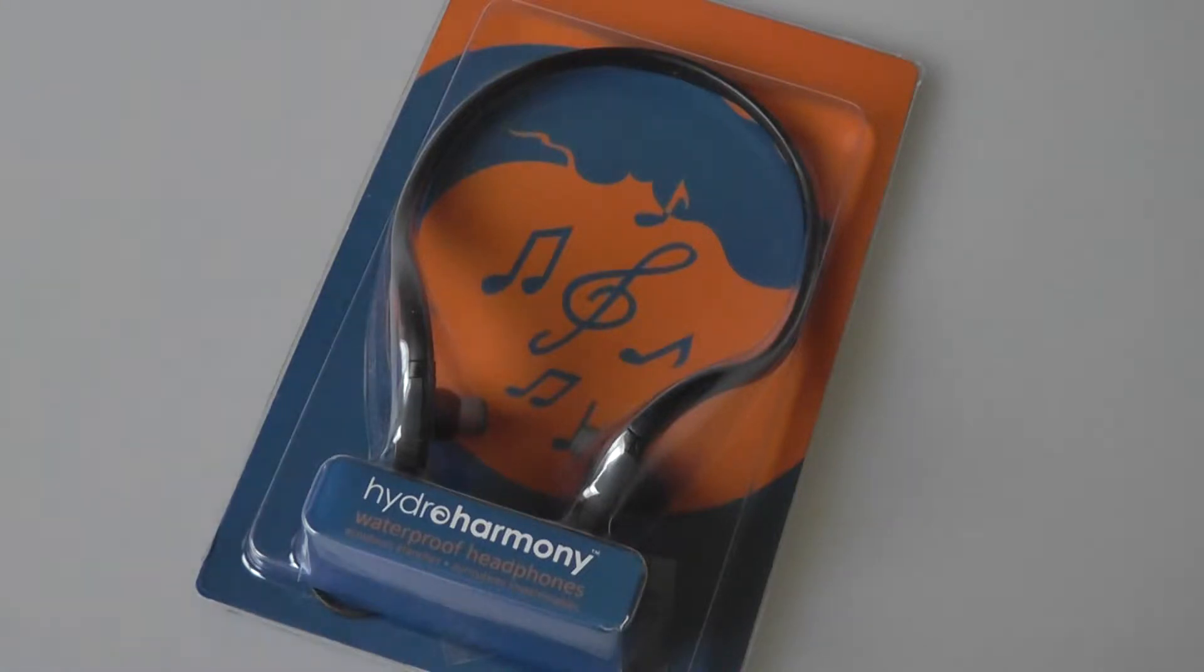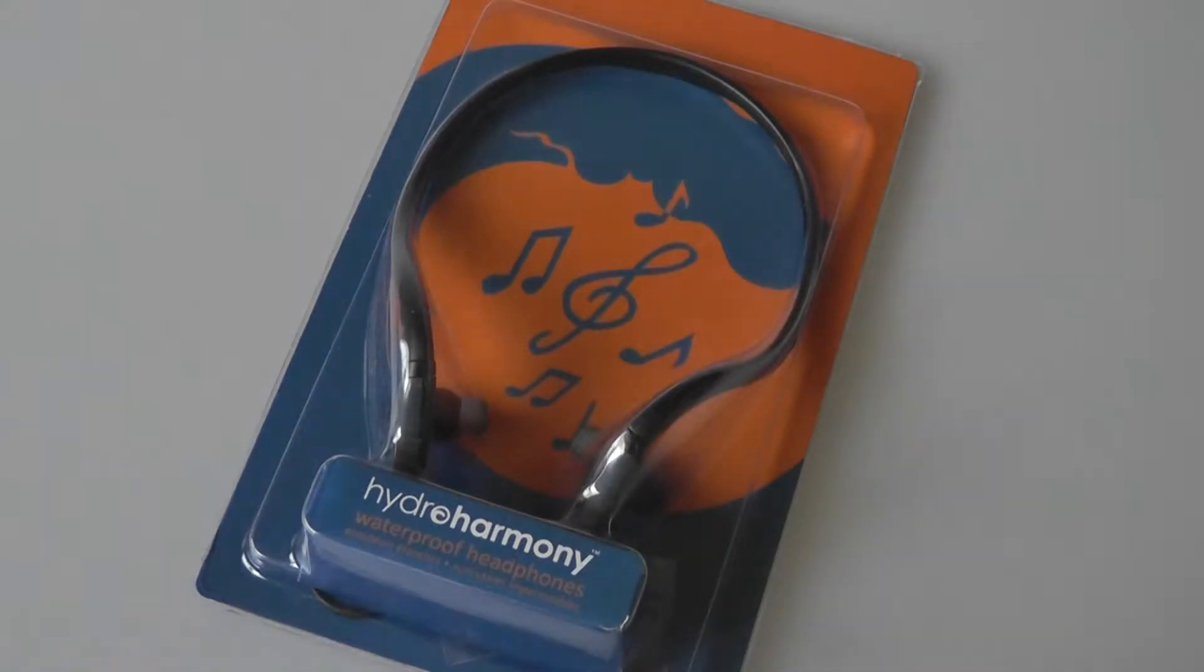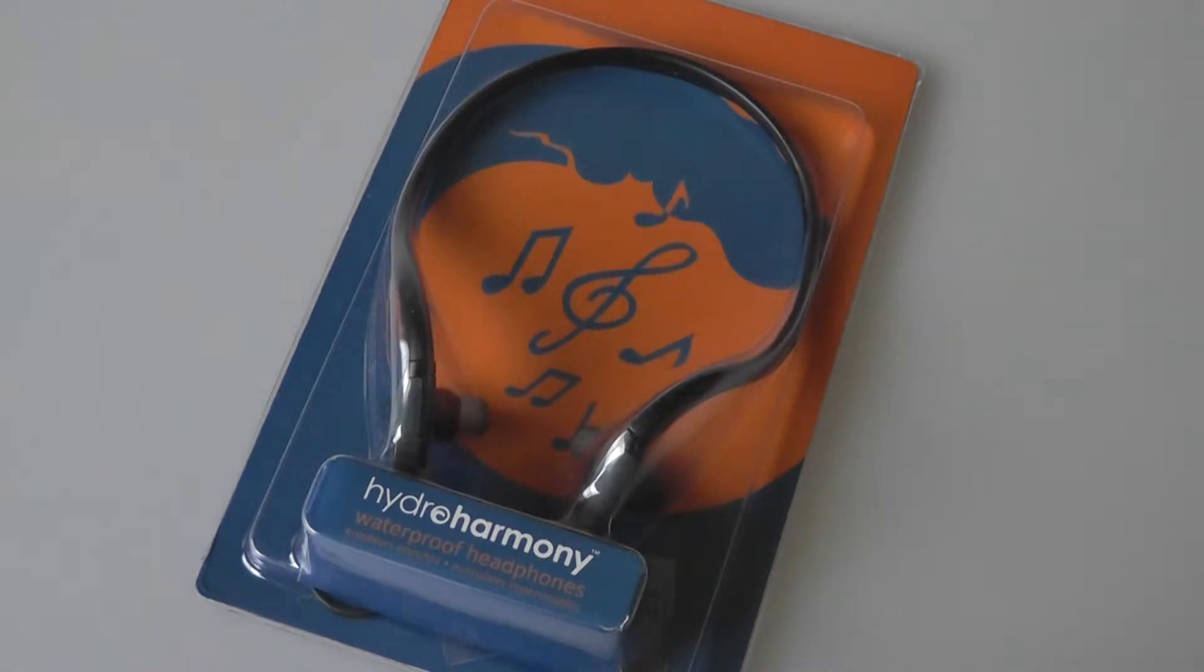The HH-02 series can survive up to 80 feet of water, so it's great for swimmers, divers, and also if you jog around in the rain or snow a lot. HydroHarmony even claims that these earbuds work better underwater than they do on land in terms of audio quality, which is a pretty interesting statement.